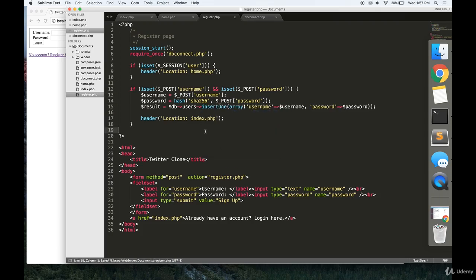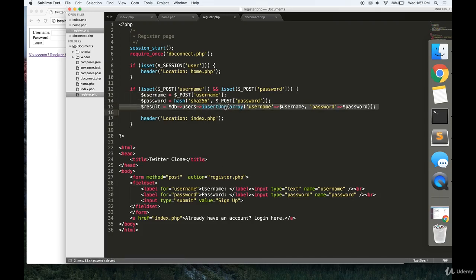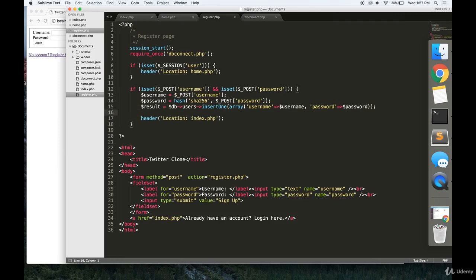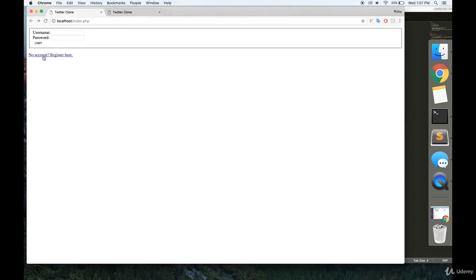This register.php, when this form is submitted, takes the username, hashes the password, inserts it into our database, and redirects the user to the login page. So, let's see if that works.